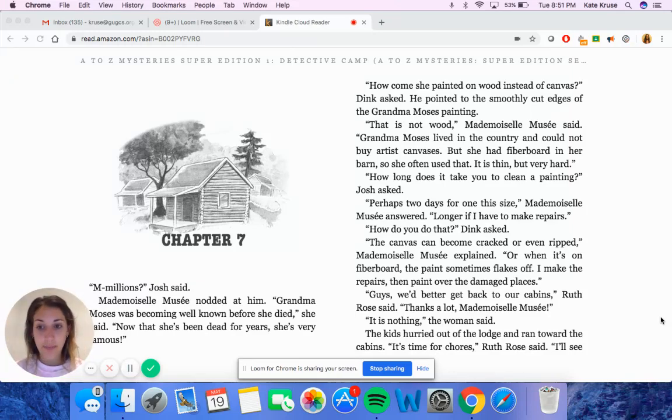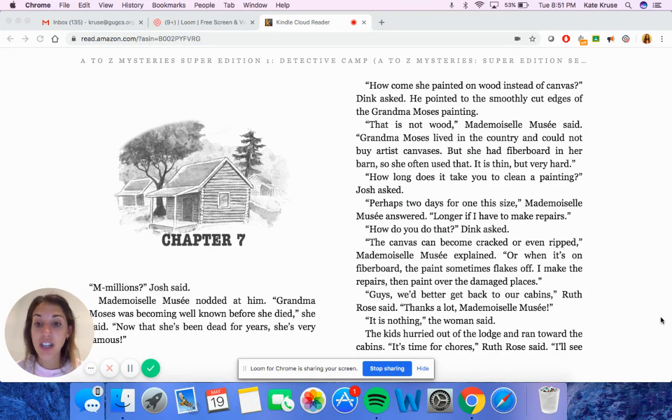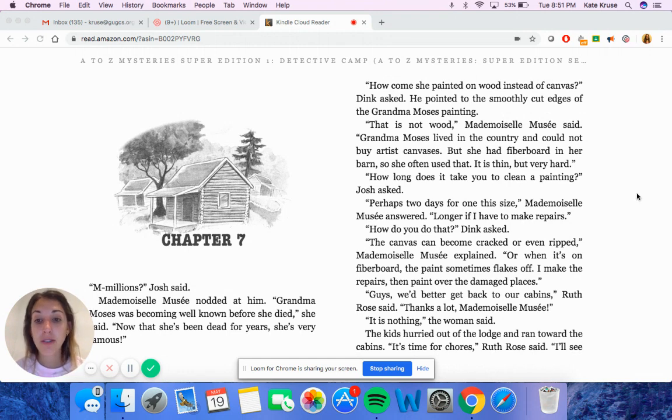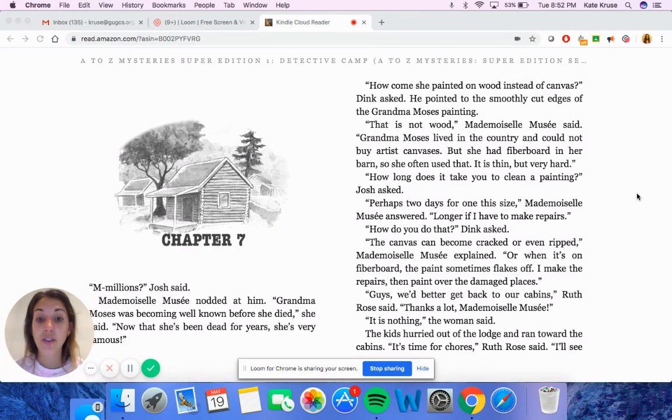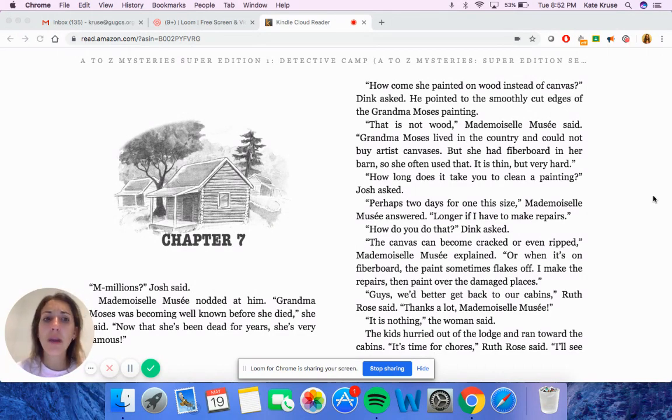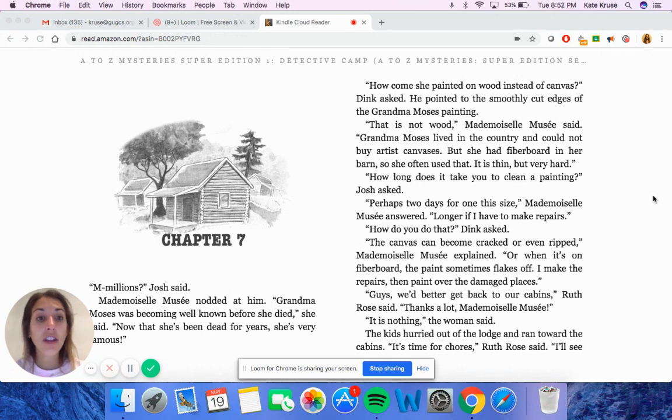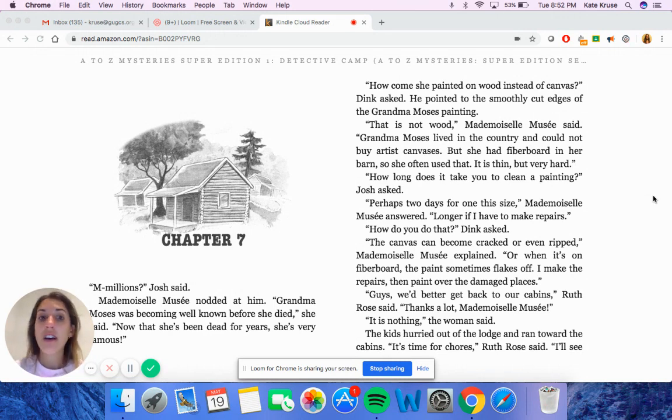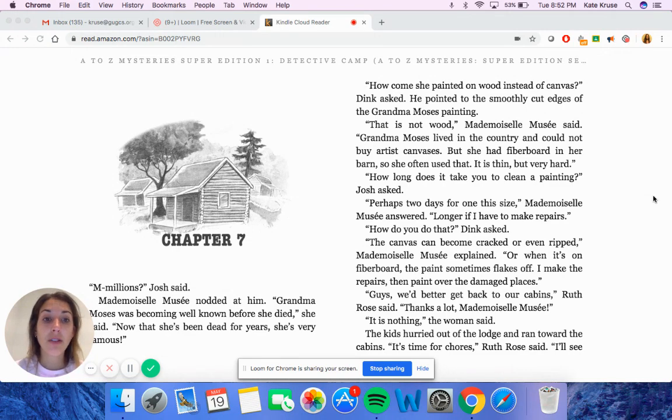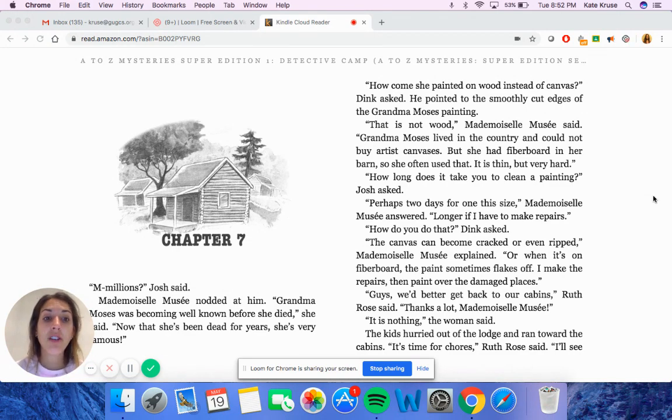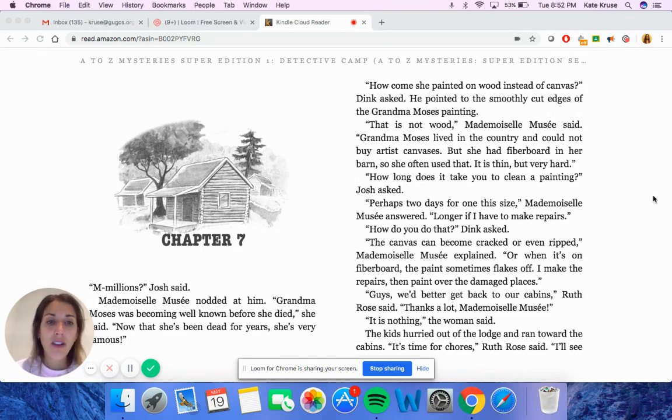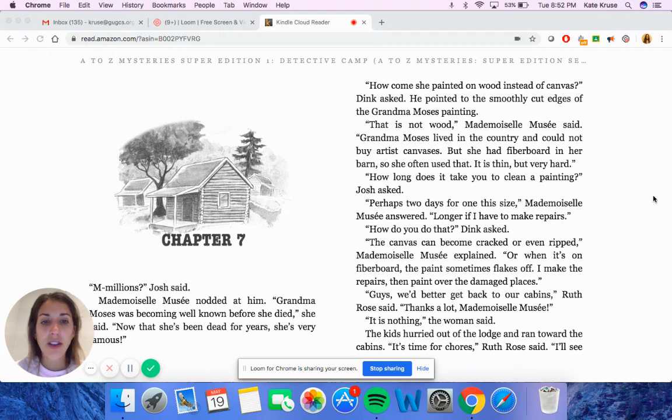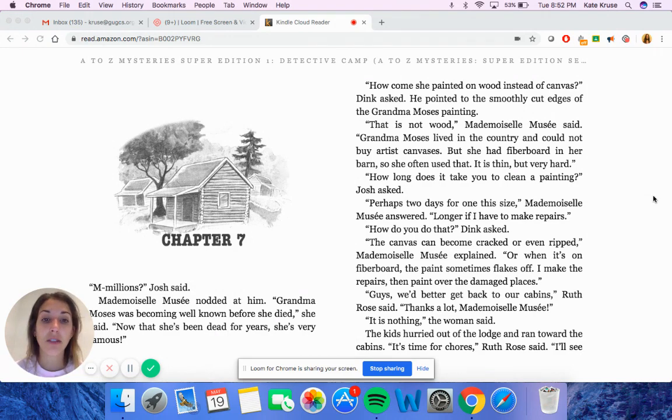Chapter seven. Mademoiselle Mousset nodded at Josh. Grandma Moses was becoming well-known before she died. Now that she's been dead for years, she's very famous. How come she painted on wood instead of canvas, Dink asked. He pointed to the smoothly cut edges of the Grandma Moses painting. That is not wood, Mademoiselle Mousset said. Grandma Moses lived in the country and could not buy artists' canvases. But she had fiberboard in her barn, so she often used that. It is thin, but very hard.